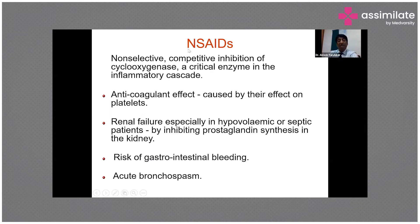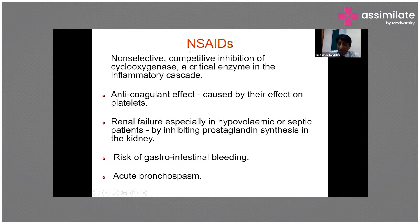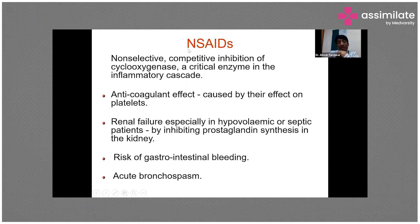NSAIDs should be contraindicated in patients with bronchial asthma because they inhibit beta-2 agonist activity, and this is probably not due to histamine release but due to prostaglandin inhibition. Some of these patients may also develop bronchospasm, so asthmatic patients are very sensitive to NSAIDs.